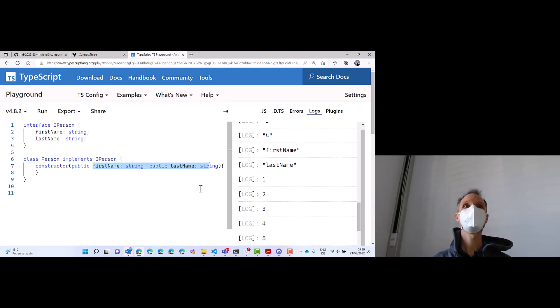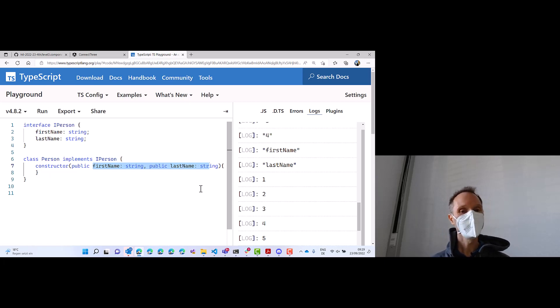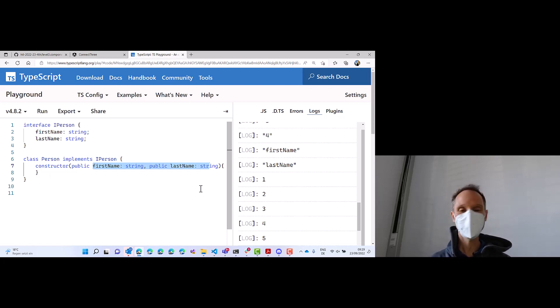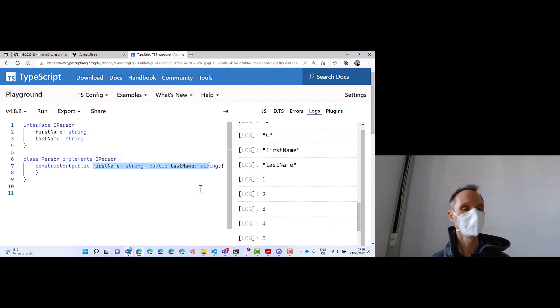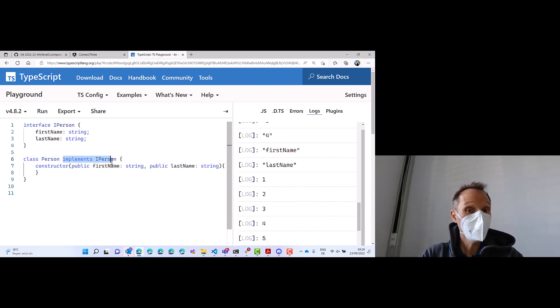Nice, right? I want to have that in C Sharp and other programming languages too, but TypeScript invented it, and it works like a charm. Good. And it's now fine, because it implements IPerson.